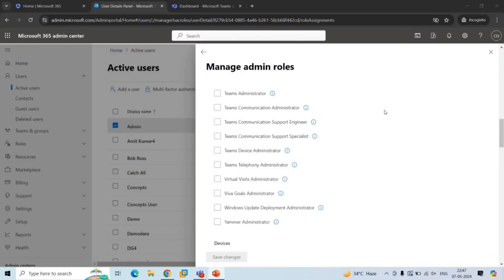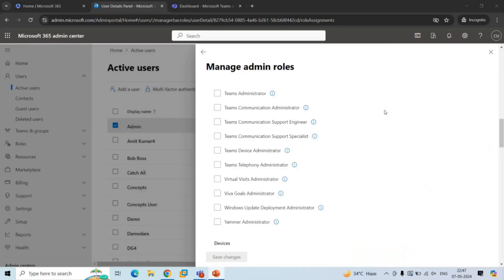There are six roles to manage Microsoft Teams Admin Center. We have discussed these roles in the previous video in detail where we talked about Microsoft Teams architecture. The admin role that has the highest privileges is Global Administrator. A global admin can do everything within a tenant. But apart from a global admin, there are six roles you can assign: Teams Administrator, Teams Communication Administrator, Teams Communication Support Engineer, Teams Communication Support Specialist, Teams Device Administrator, and Teams Telephony Administrator.